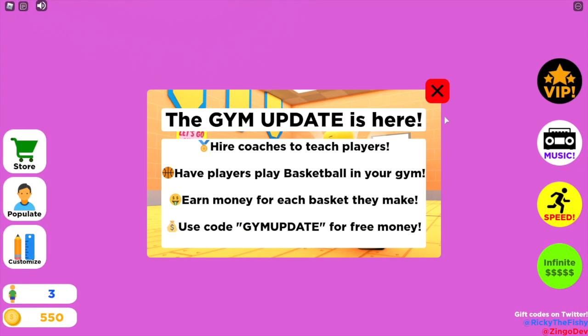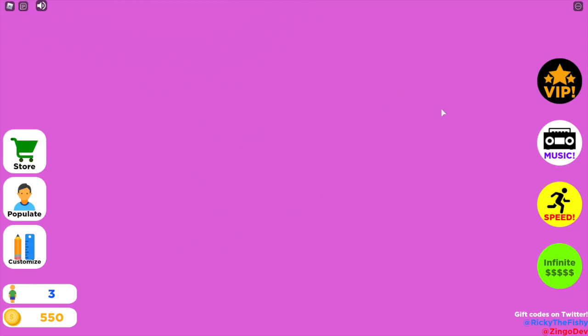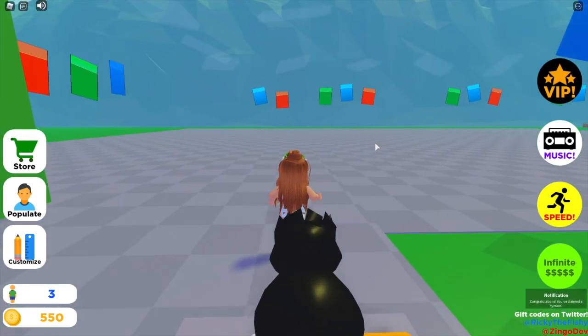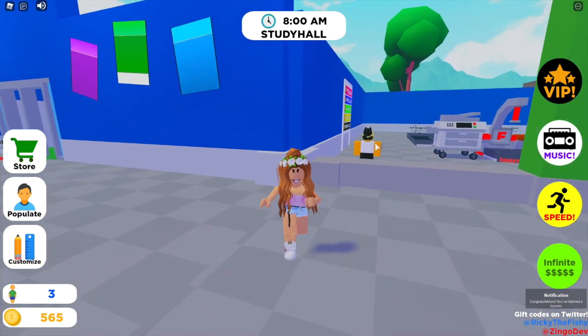Hey guys, it's Ainsie here and today I'm going to be showing you all of the new and working codes for School Tycoon. Also, some of you were asking how to get students in your school, so I'll let you know how to do that as well. Let's get started — I'm just going to claim my tycoon.